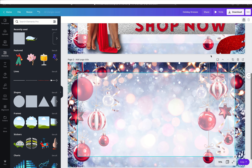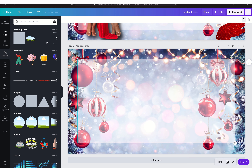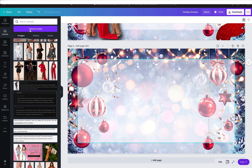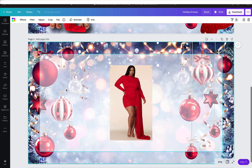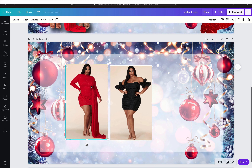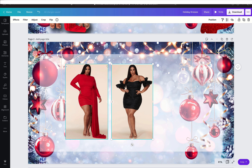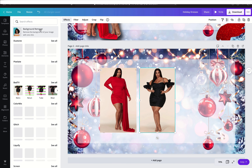The next thing we're going to work with are our photos of the models. All you have to do is upload the pictures you want to use into Canva. I'm going to select these two photos. These are literally stock photos from my vendor. If you're interested in either of these dresses or high-quality plus-size products and clothes, check out my plus-size vendors list — I'll have that linked below.